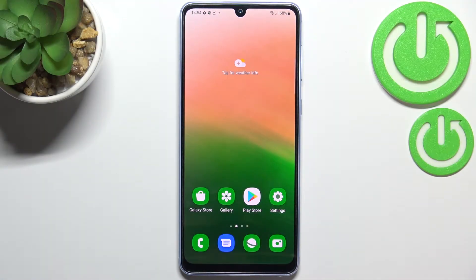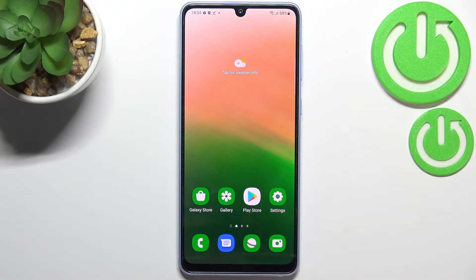Hi everyone, in front of me I've got the Samsung Galaxy A33, and let me share with you how to change the keyboard language on this device.